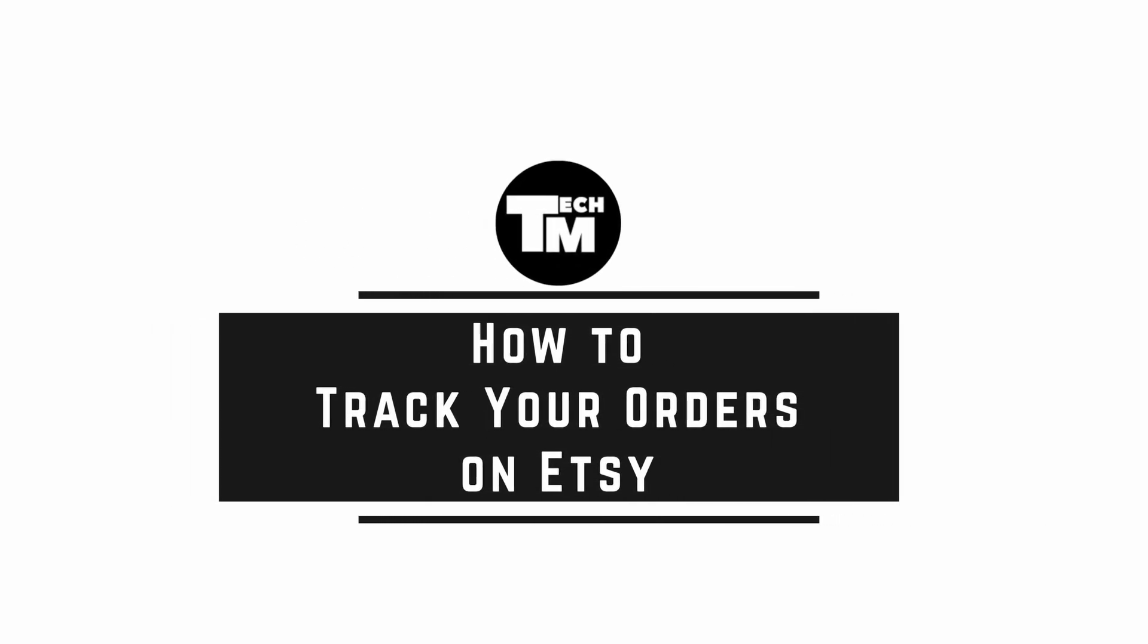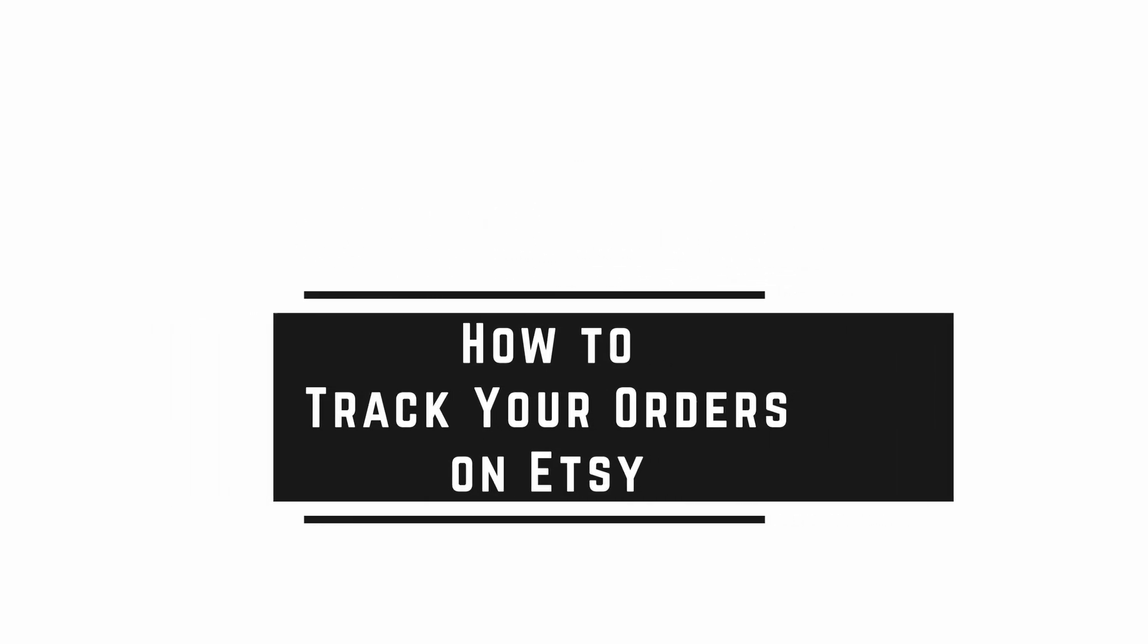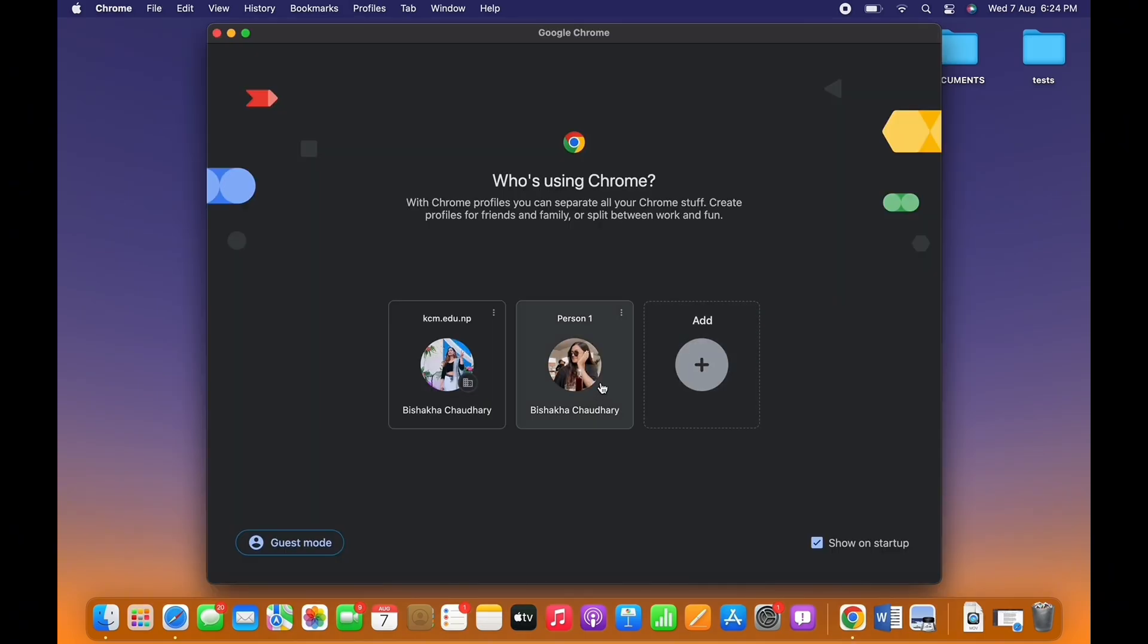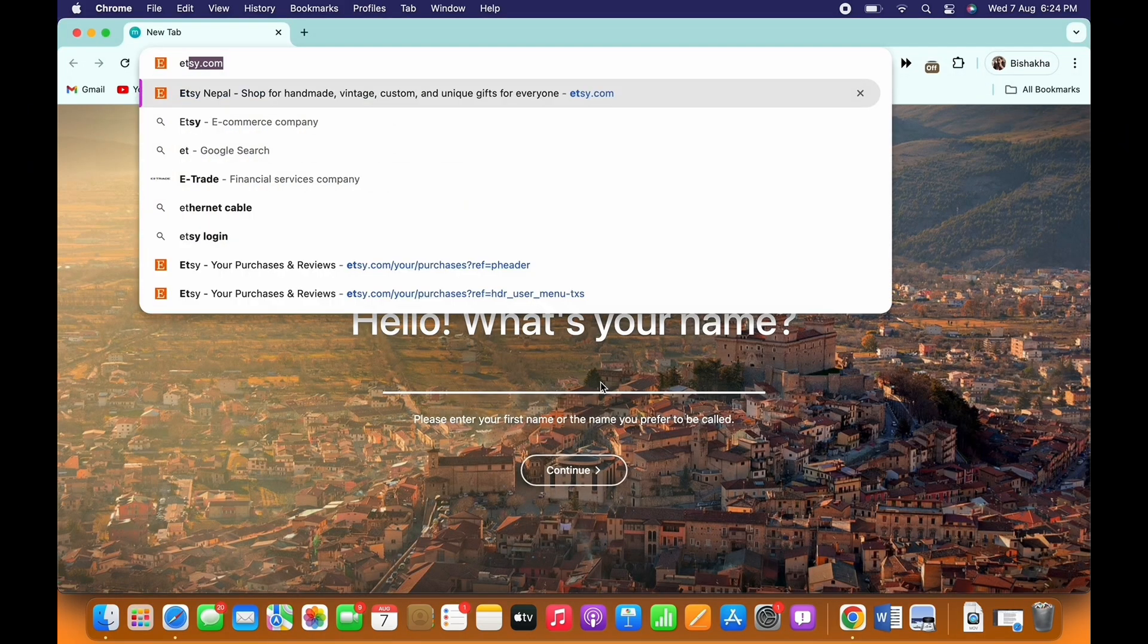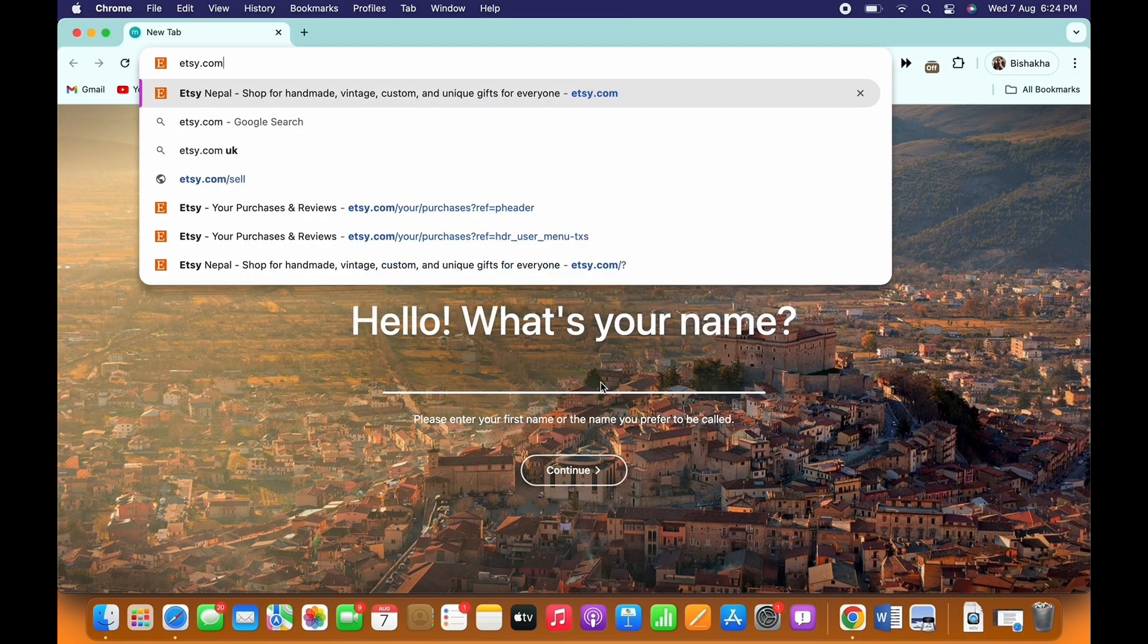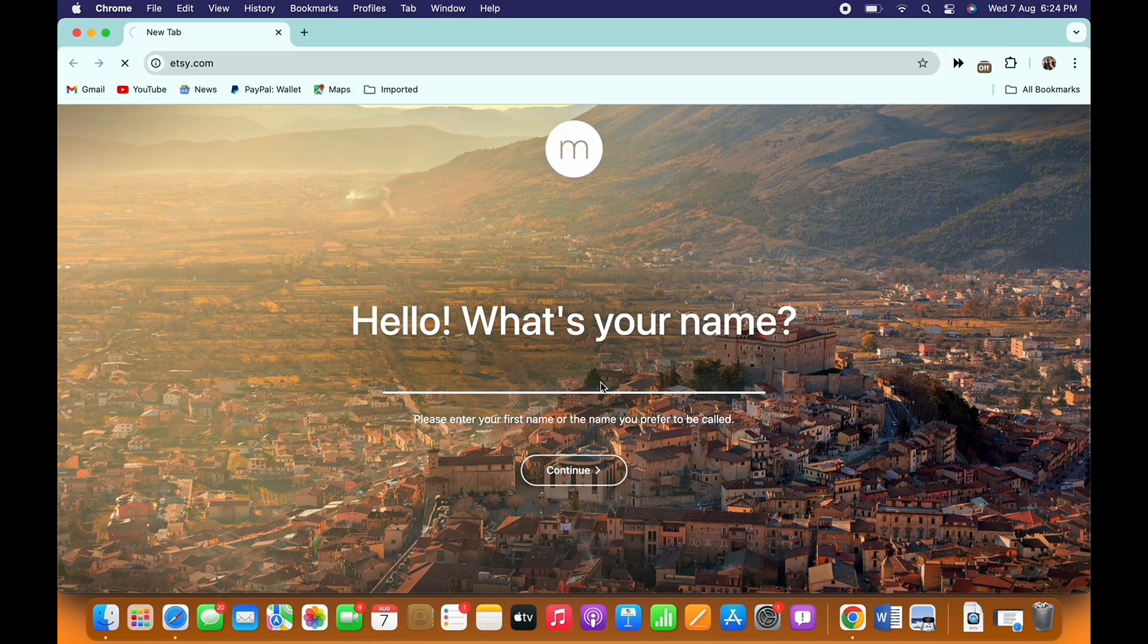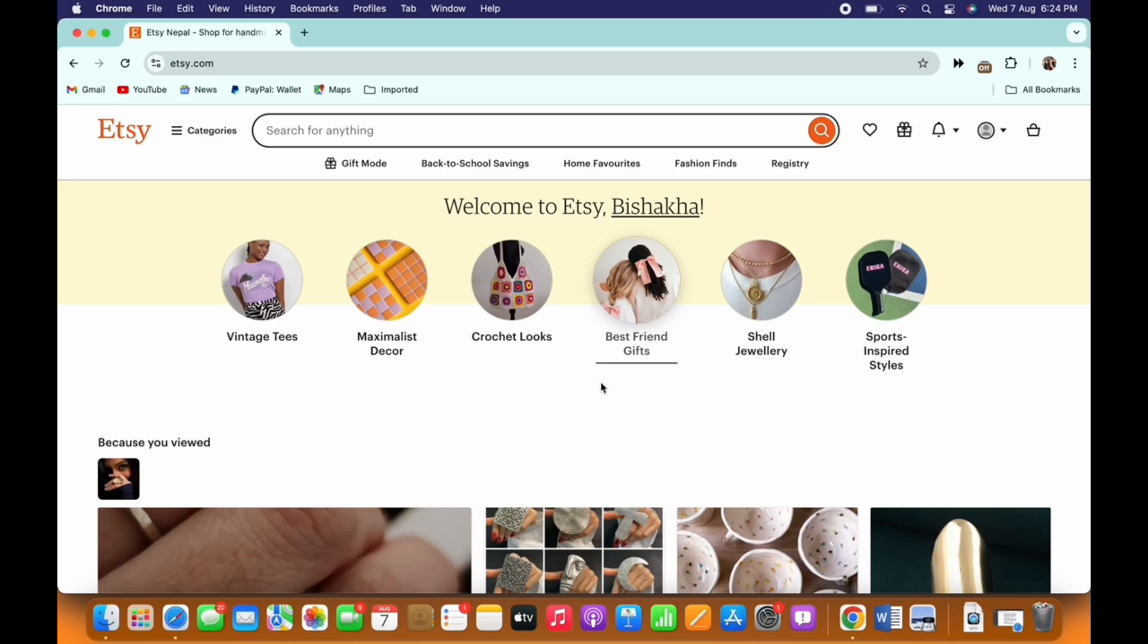How to track your orders on Etsy. Hello everyone, I am Brishakha and welcome to our channel. Now let's get right into the tutorial. Firstly, go ahead and open your preferred browser and in the search bar search for etsy.com. Make sure you are signed in, and if not, then go ahead and sign yourself in.